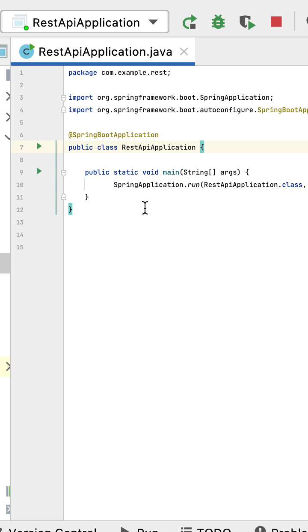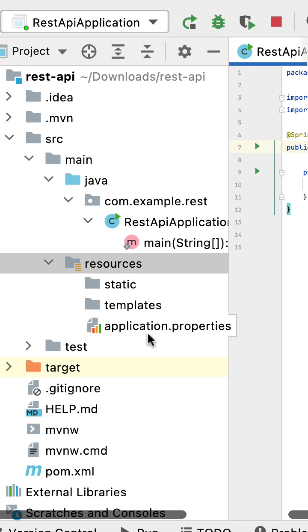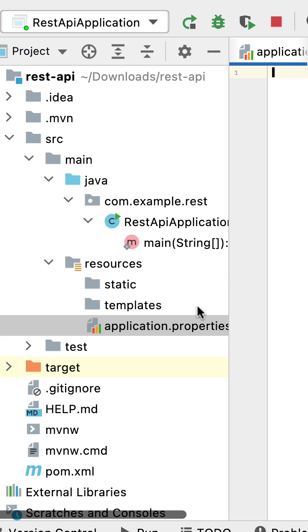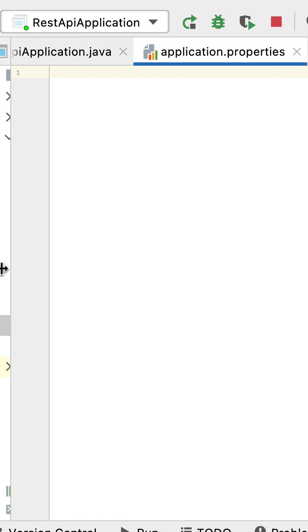Let us see how to retrieve a property from the application.properties file in a Spring Boot application. Consider in the application.properties file we have a property, let's say app.name.